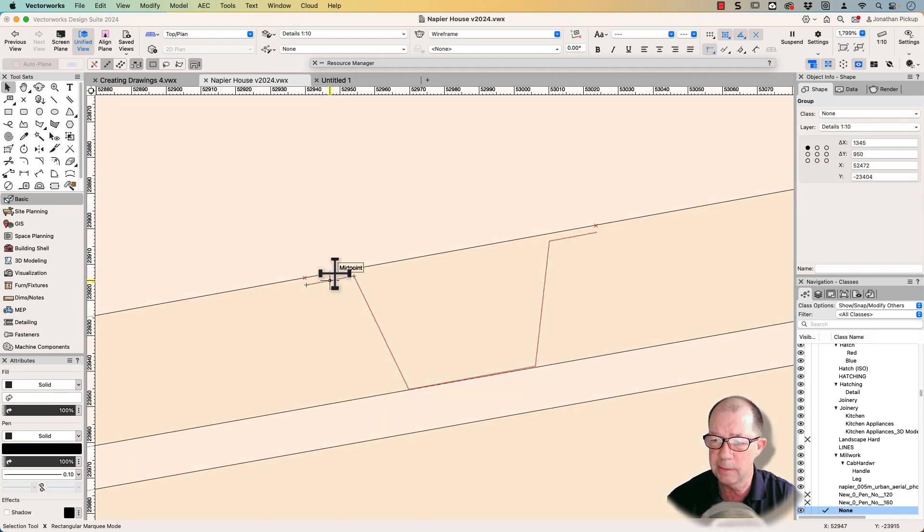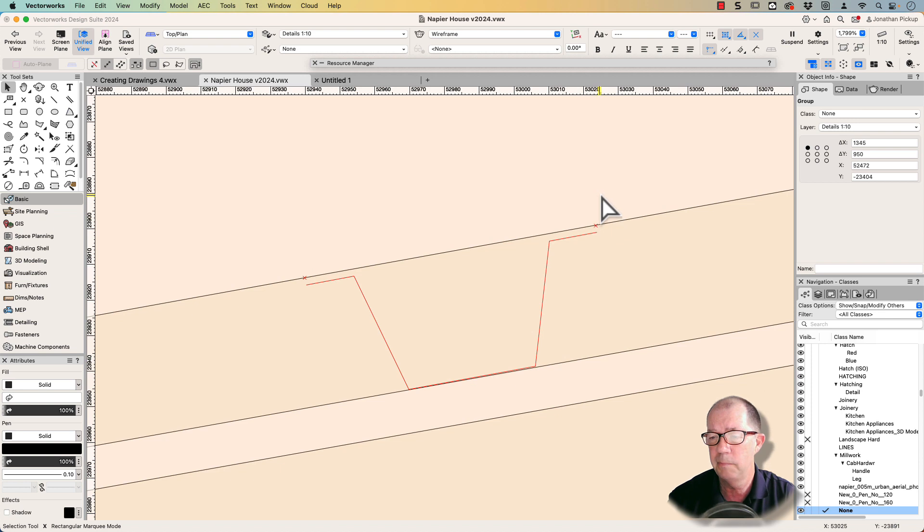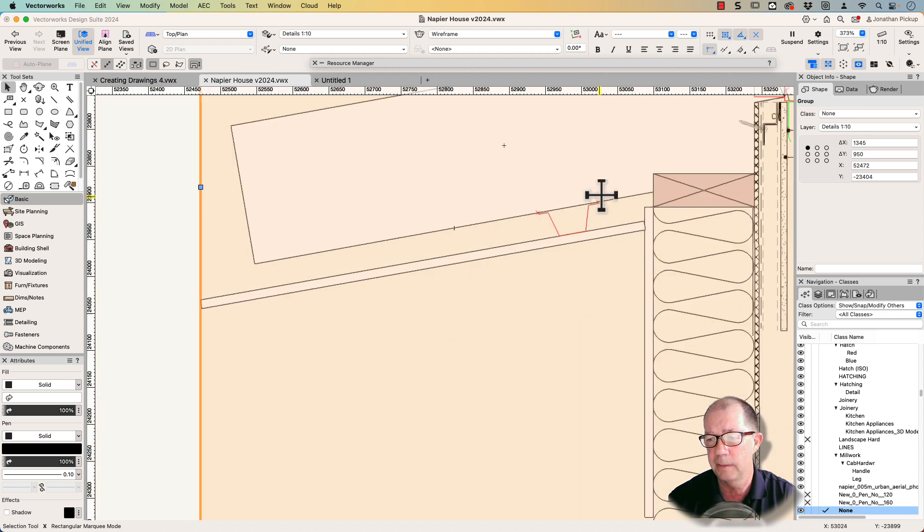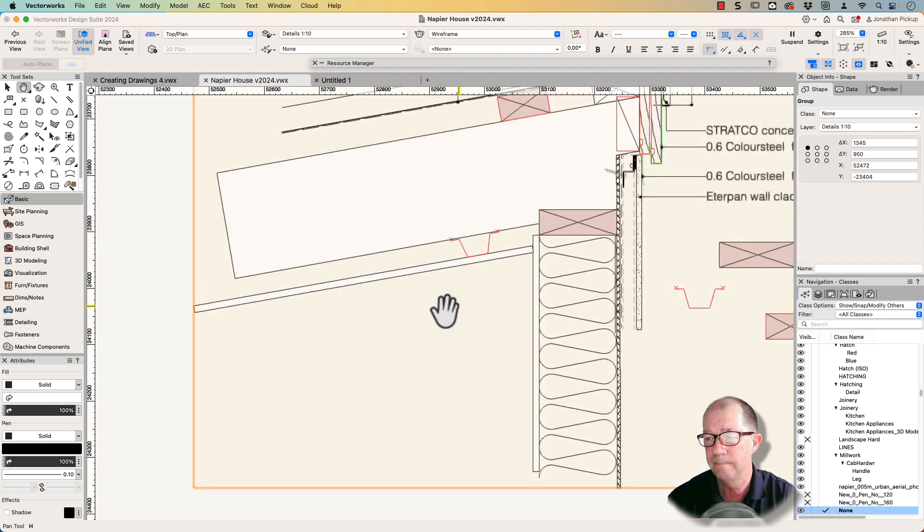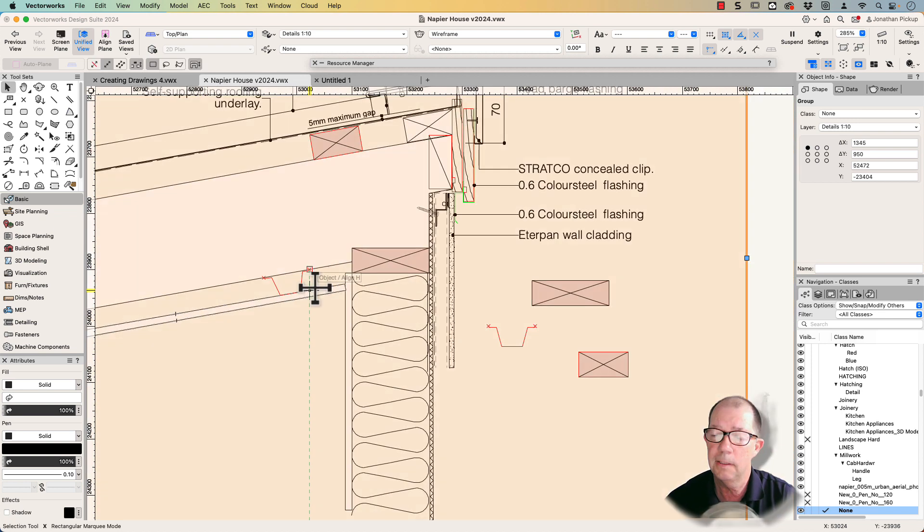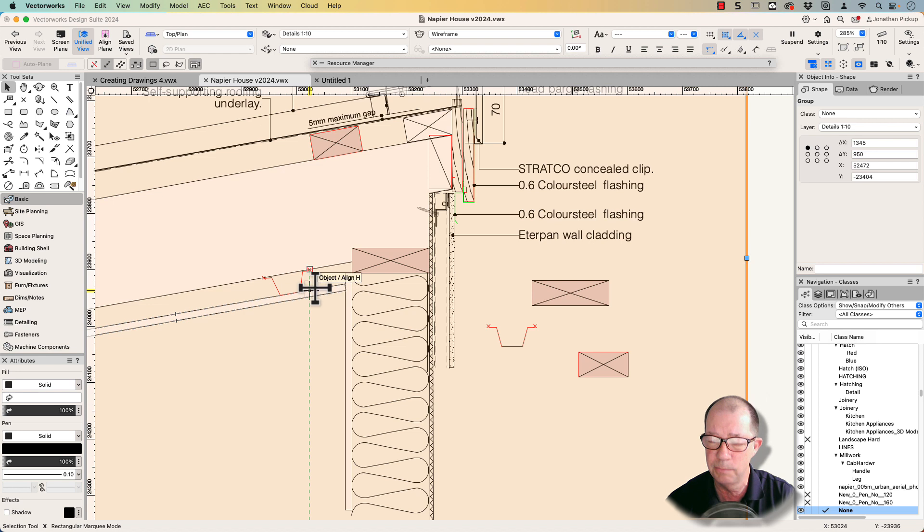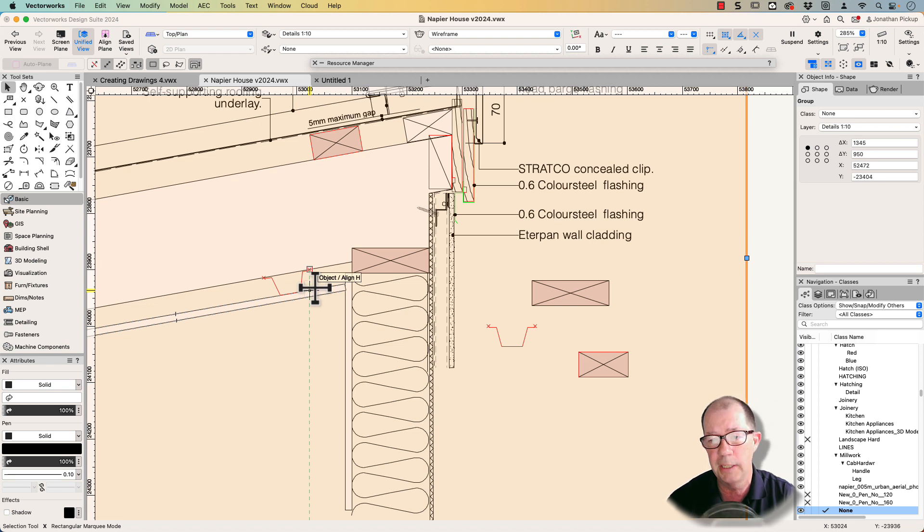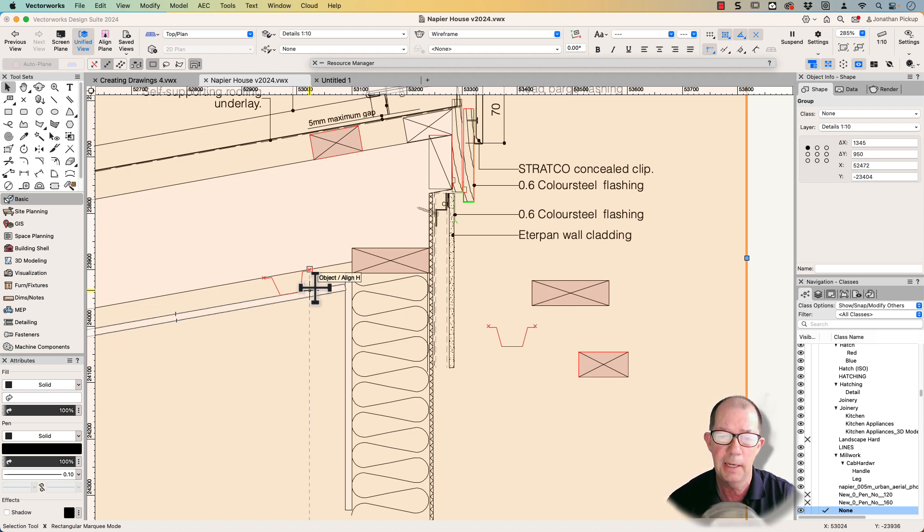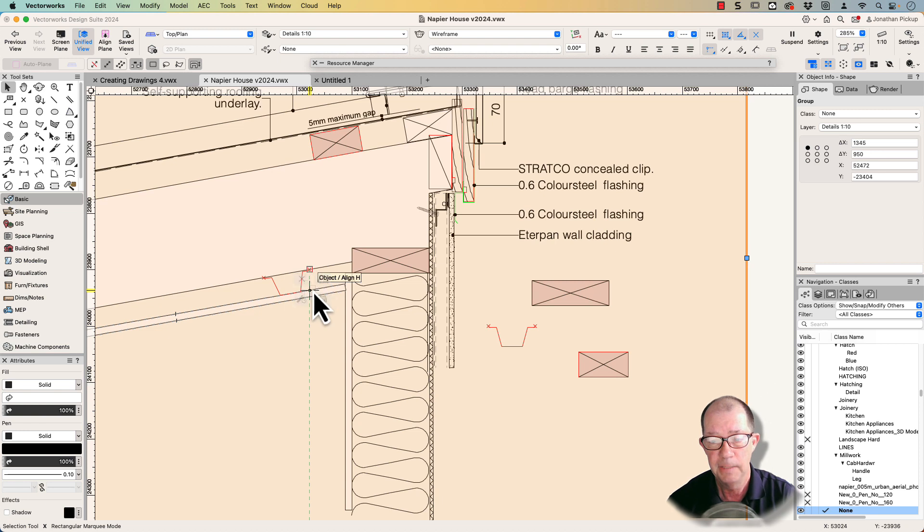So when I place that symbol, you notice that my baton sits just slightly off my rafter, which makes it look much better. So there's some quick tricks on how to create symbols. Creating the insertion point of your symbol is really important for speed and efficiency.